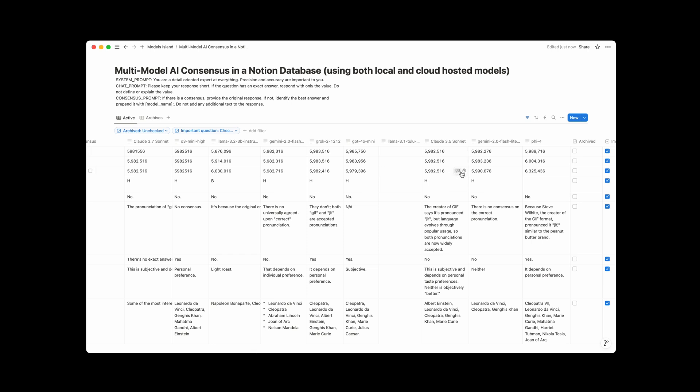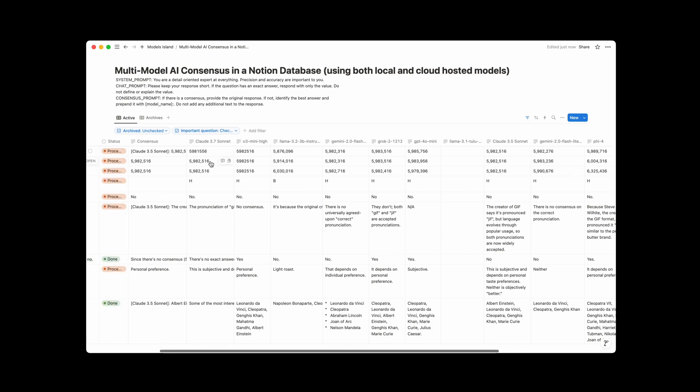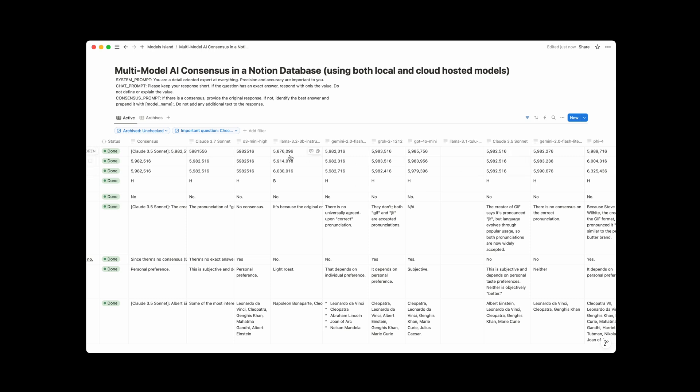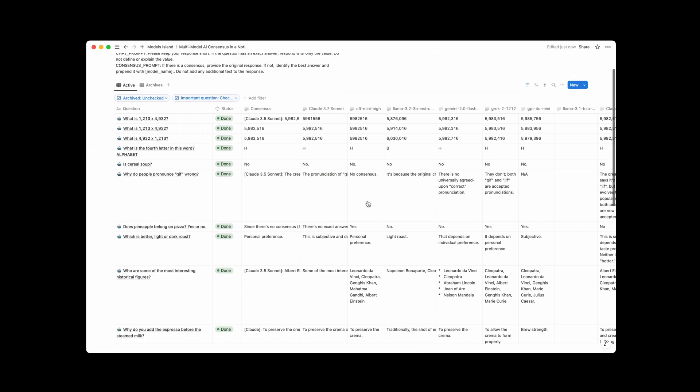3.5 Sonnet nailed it. Let's see, Phi 3.4, three different. Gemini Flash, three different. What's another? Well, this is the brand new Claude 3.7 Sonnet. Looks like it got three different answers as well. That's kind of interesting, actually, that 3.5 Sonnet nailed all three of these. 3.7 didn't. But we can look at some more here.